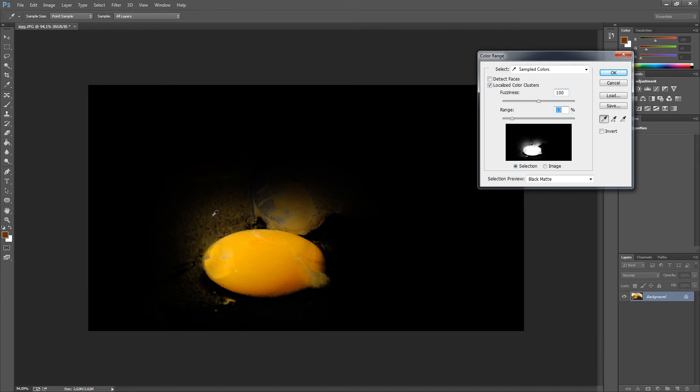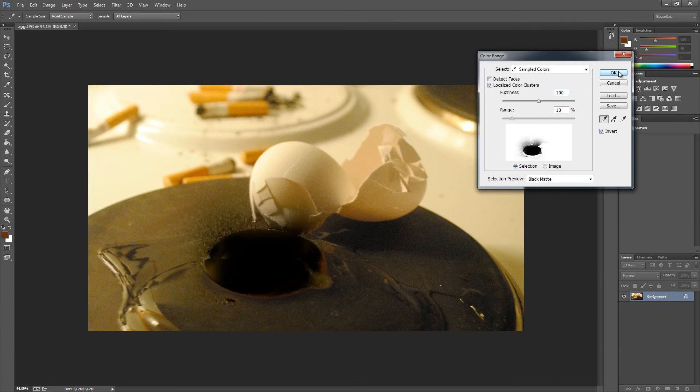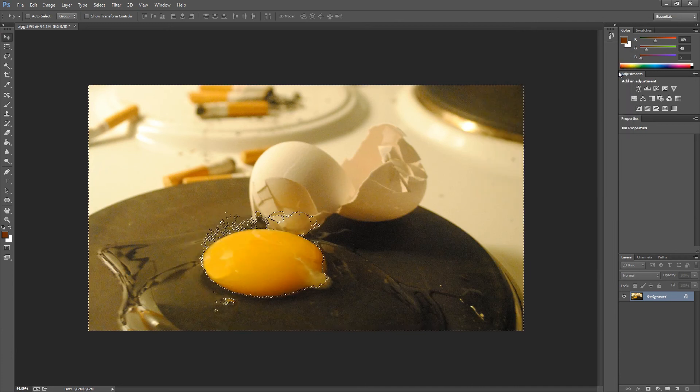This is not too bad. We can change this later, and I will show you how. By pressing the Invert key and pressing OK.